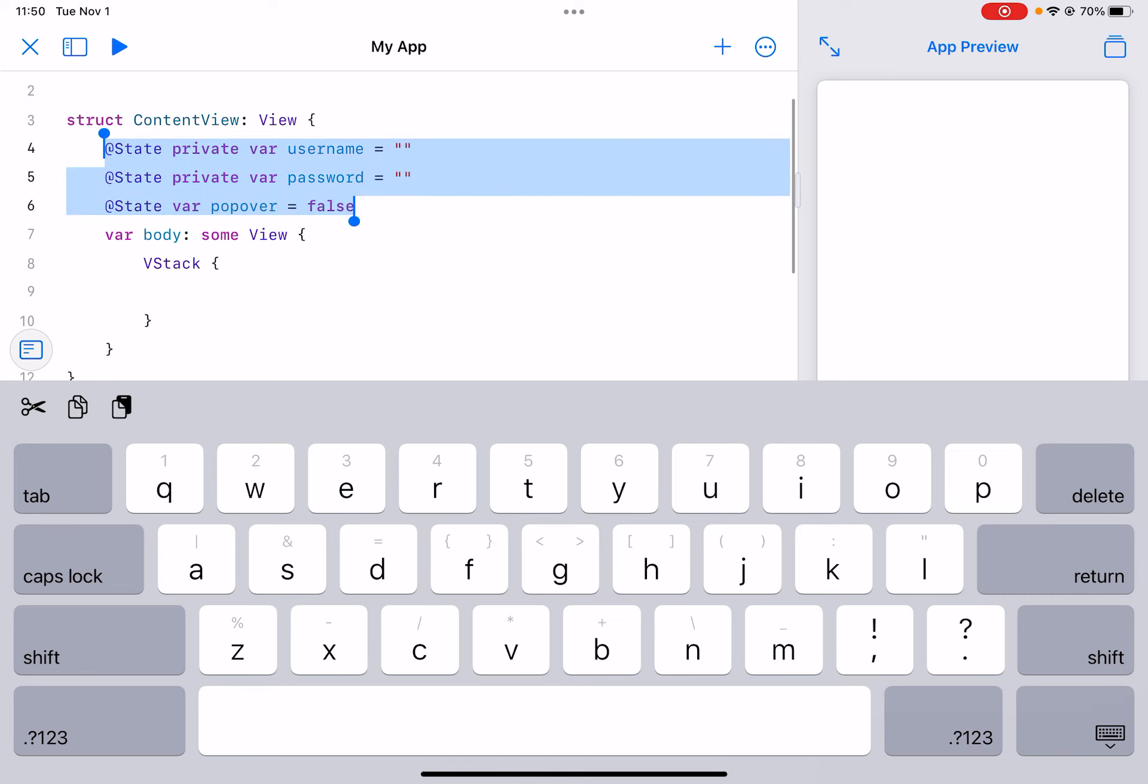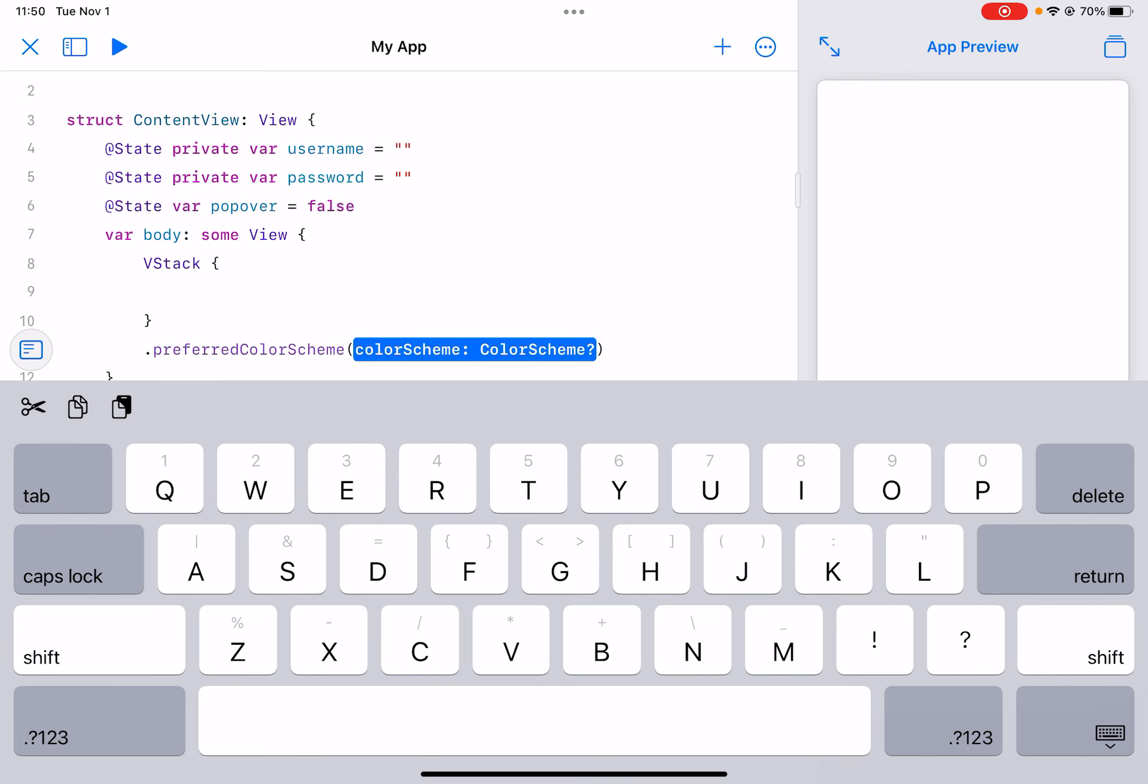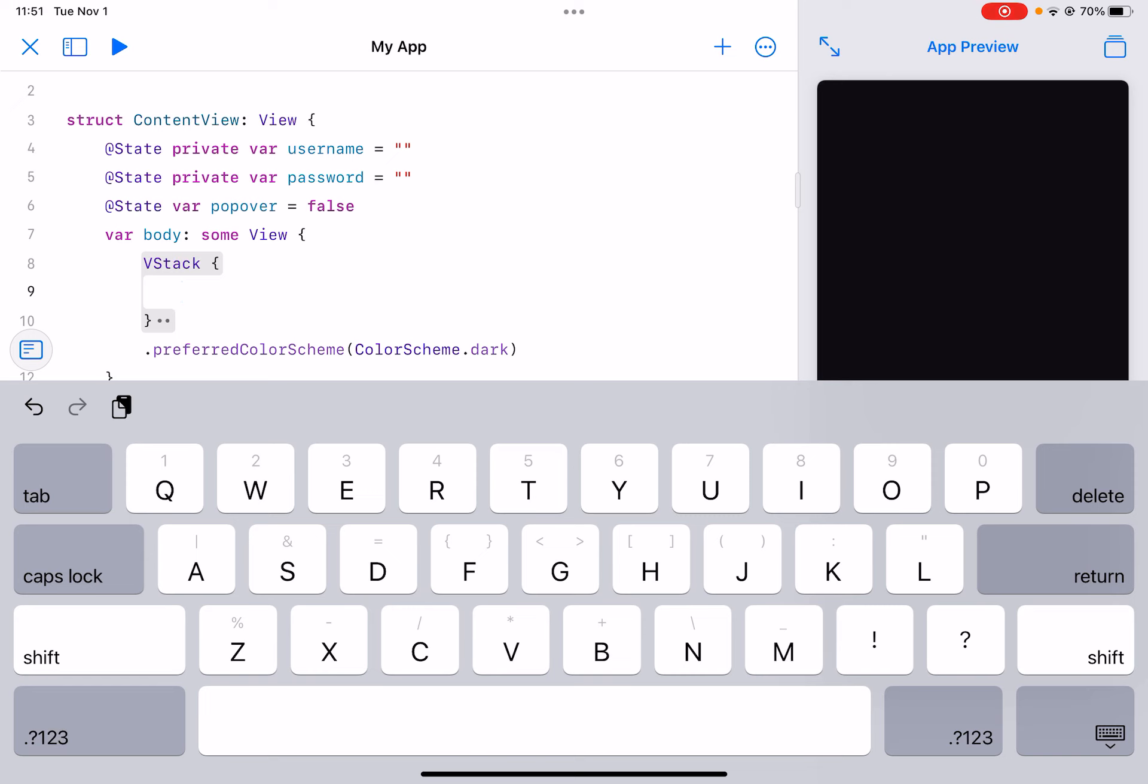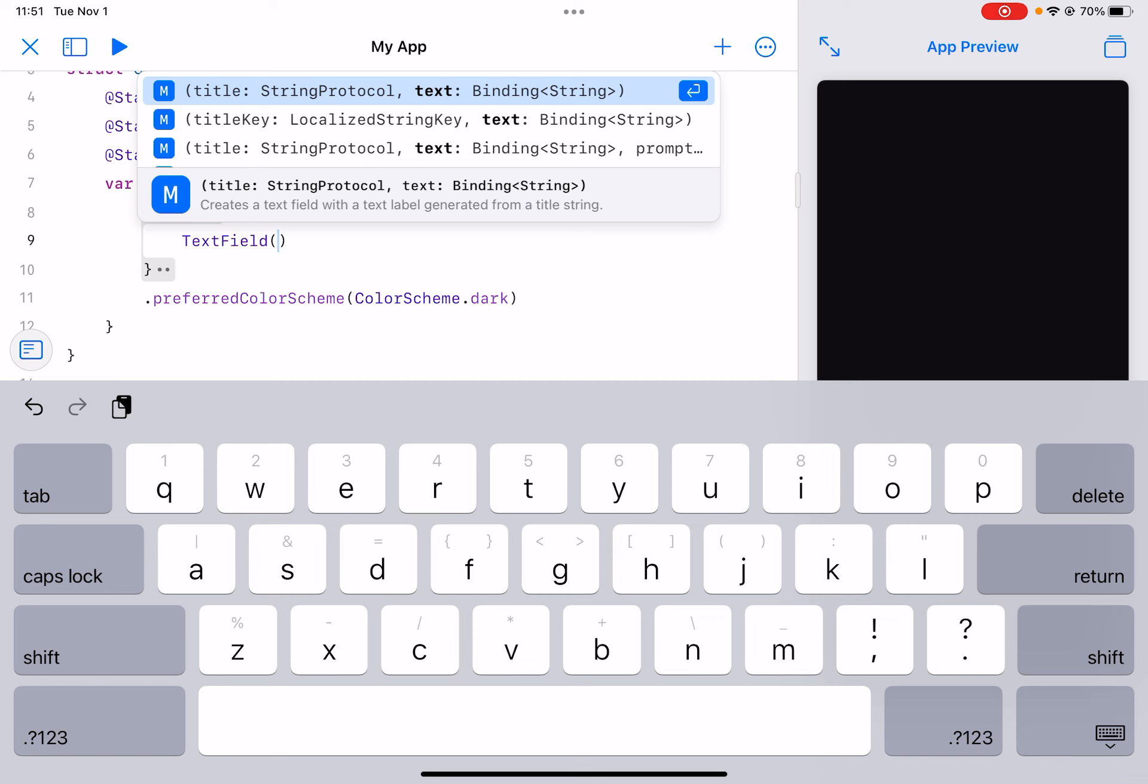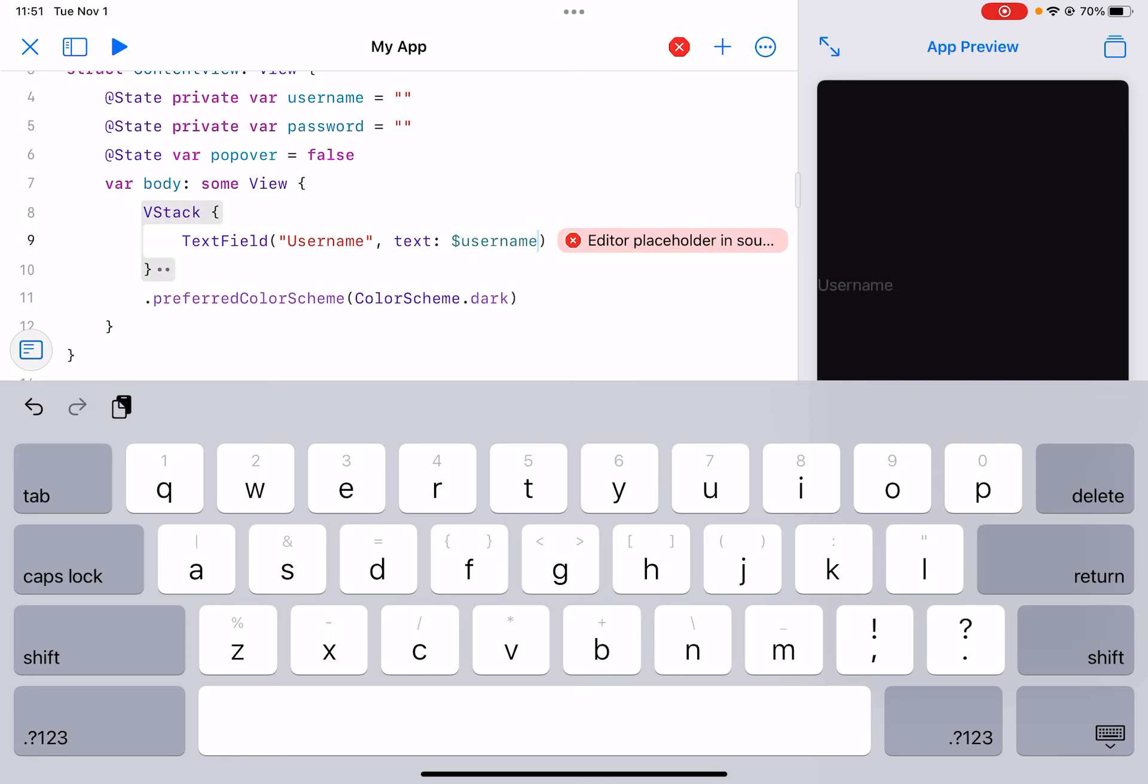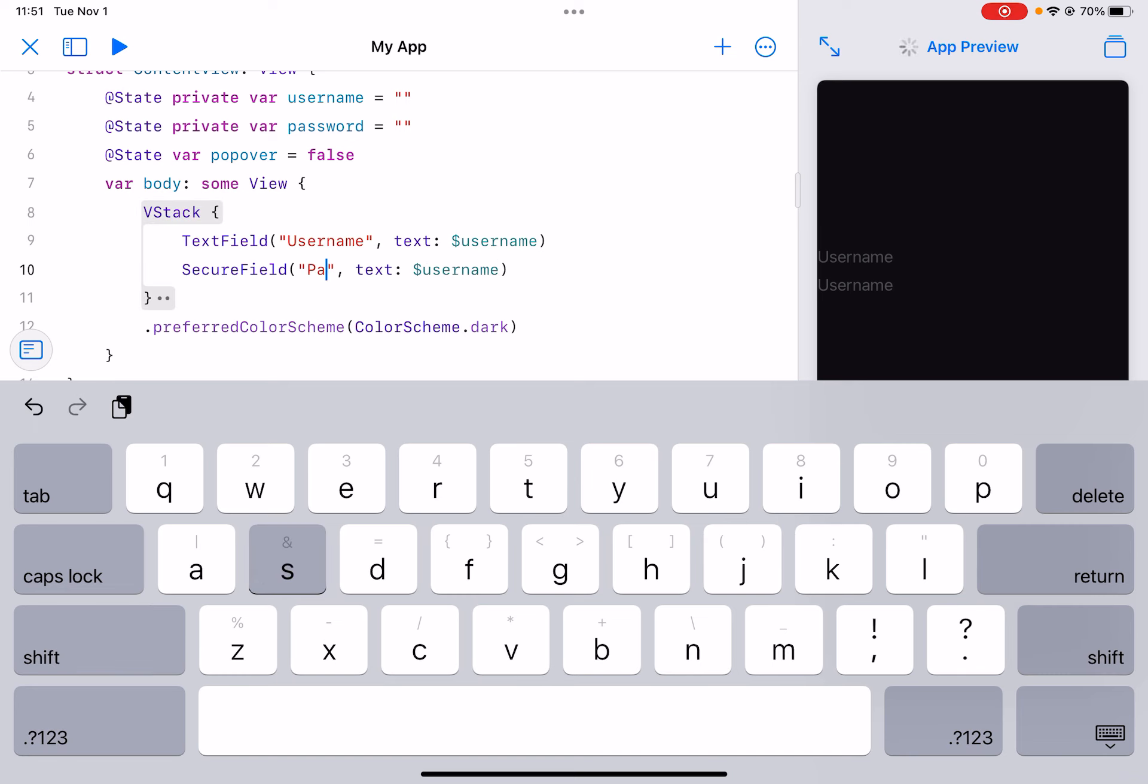Now below this VStack we can do preferred color scheme color scheme dot dark. And now up here in the VStack we can do text field. This will be for the username. And you can copy this and do the same for our password. This is gonna be a secure field since it's a password, and then we can change this to password.